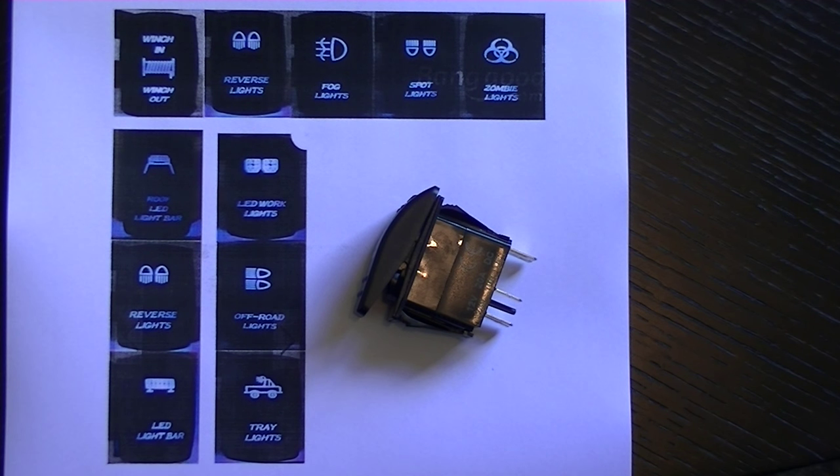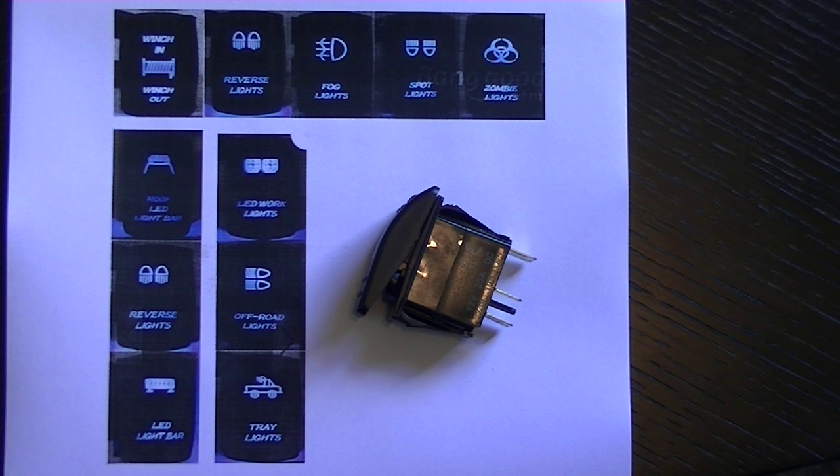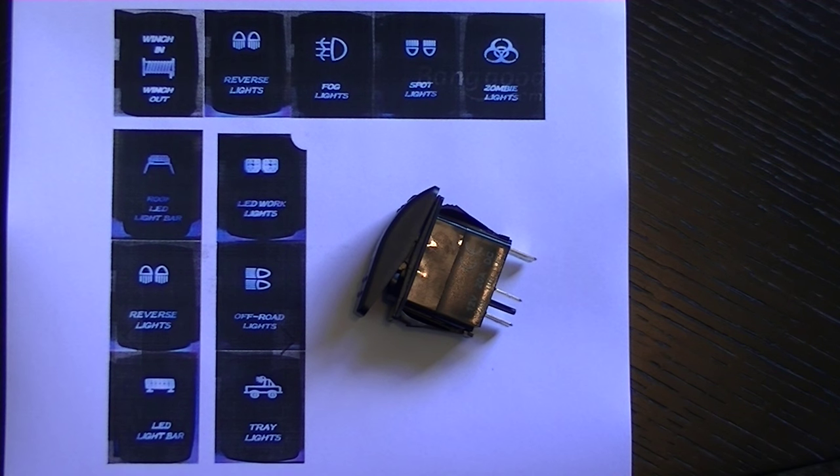So yeah, great switches, decent price, get in touch, thanks.